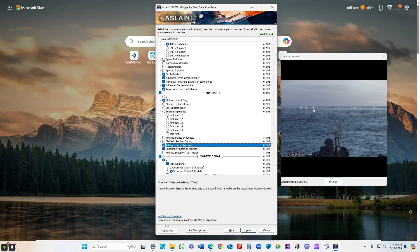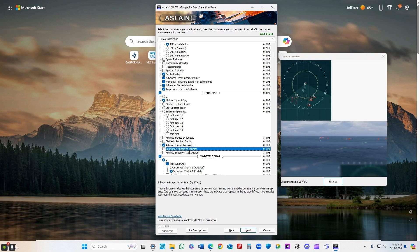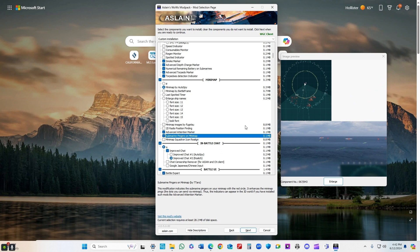Advanced attention marker - if you ping the map, someone using this mod will see it on their screen. Makes targeting a lot easier. Submarine pingers, same thing.